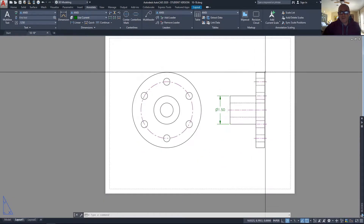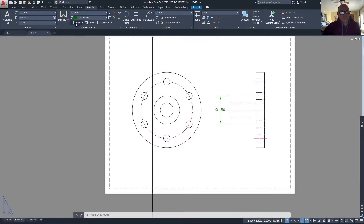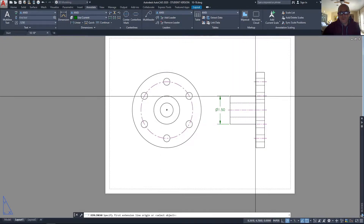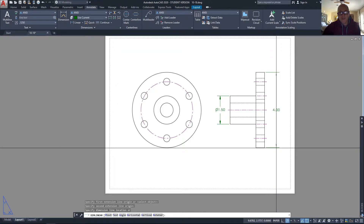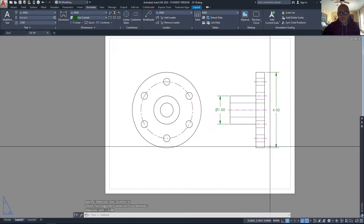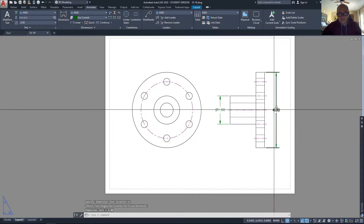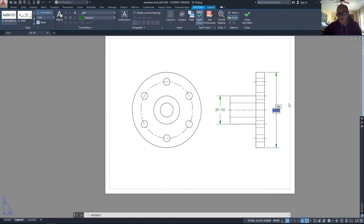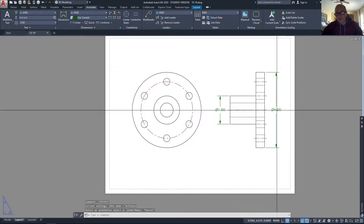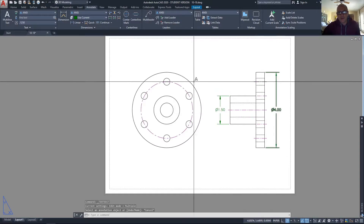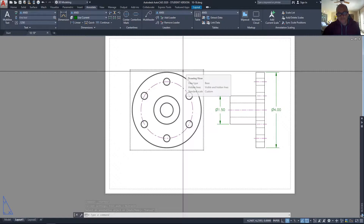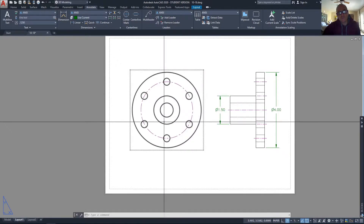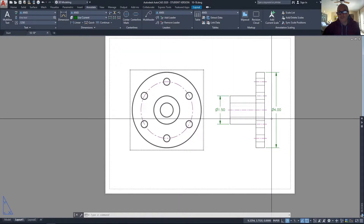It may be less useful to take the dimension over here and do the same thing, because it's getting close to the edge of the border and doesn't look as good that way. I might want to put that dimension on the end view rather than the longitudinal view.